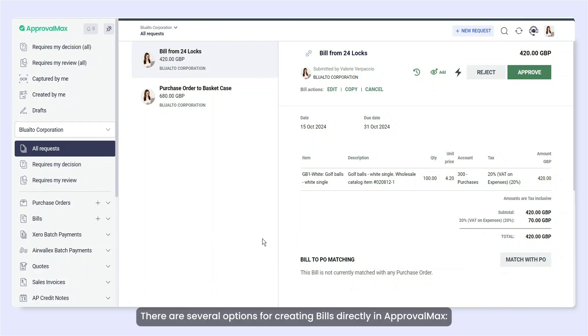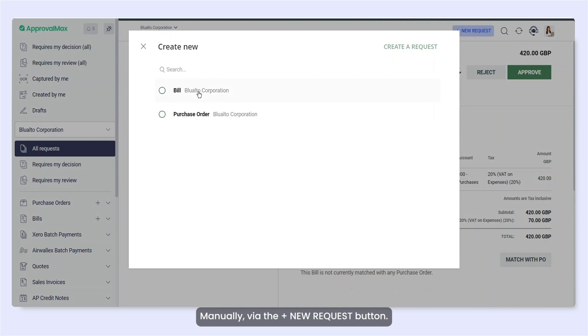There are several options for creating bills directly in ApprovalMax: manually via the Plus New Request button.